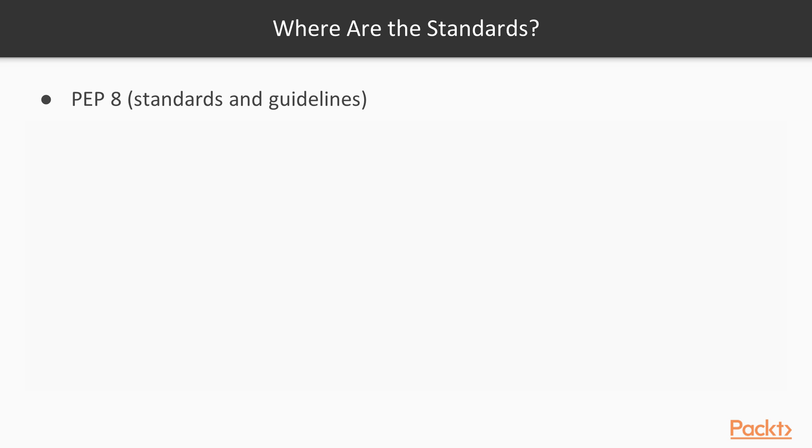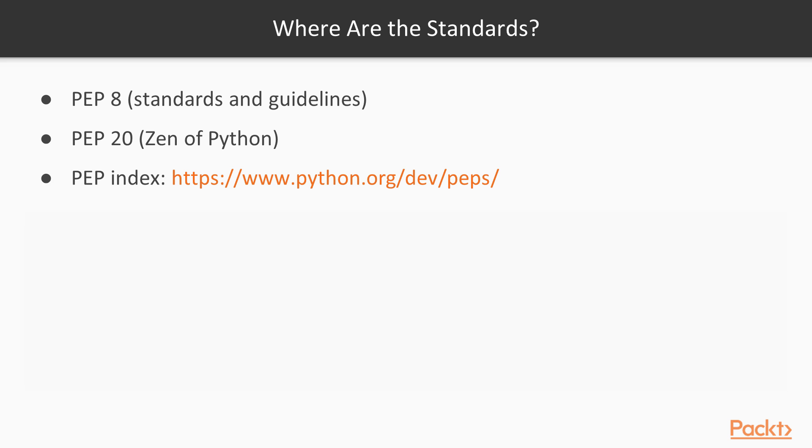We're going to be looking at PEP 8, which is standards and guidelines, PEP 20, which is the Zen of Python. And you can find other PEPs at python.org/dev/PEPs.